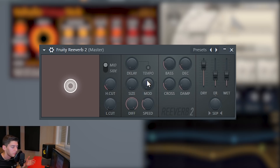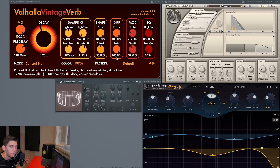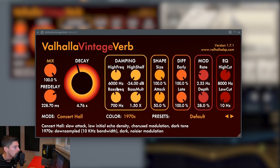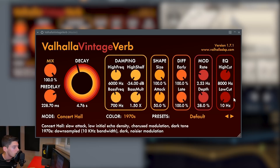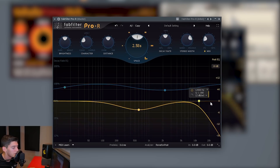This is with the biggest size, and this is with the smallest size — as you can hear, it sounds pretty different. Every plugin also has different settings we can use to shape the reverb we want. For example, here we have damping, modulation, diffusion, and EQ to EQ the reverb.